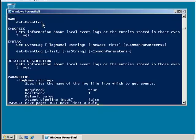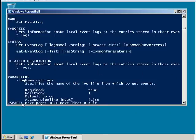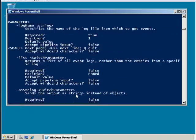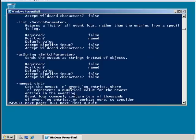And here we see again the get-eventlog synopsis and basic syntax and details. But as you go further now, you'll see when I hit the space bar, there's quite a bit more information about how to use this command.